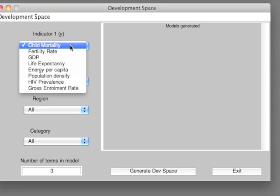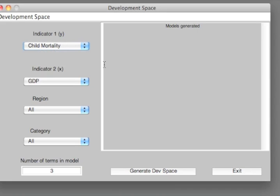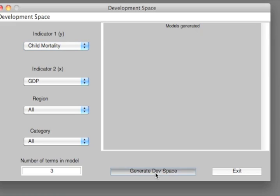We have child mortality, fertility rate, life expectancy, gross enrollment rate. And we can choose two of these indicators. So let's take child mortality and GDP as a good starting point. Now we'll go straight down to Generate Dev Space and click on this, and let's get going.